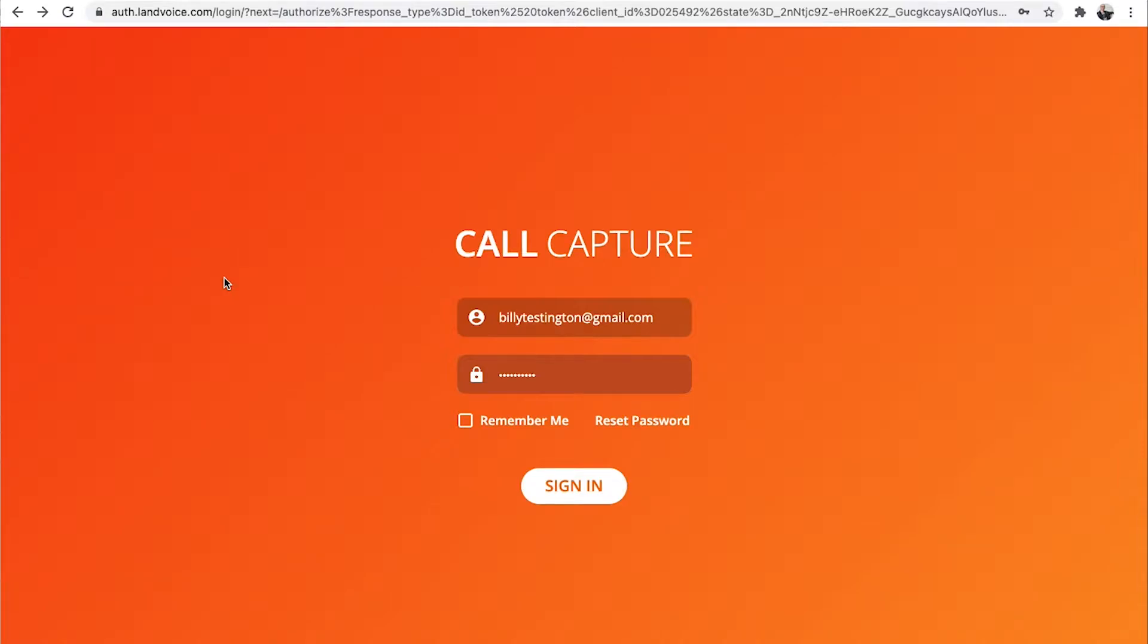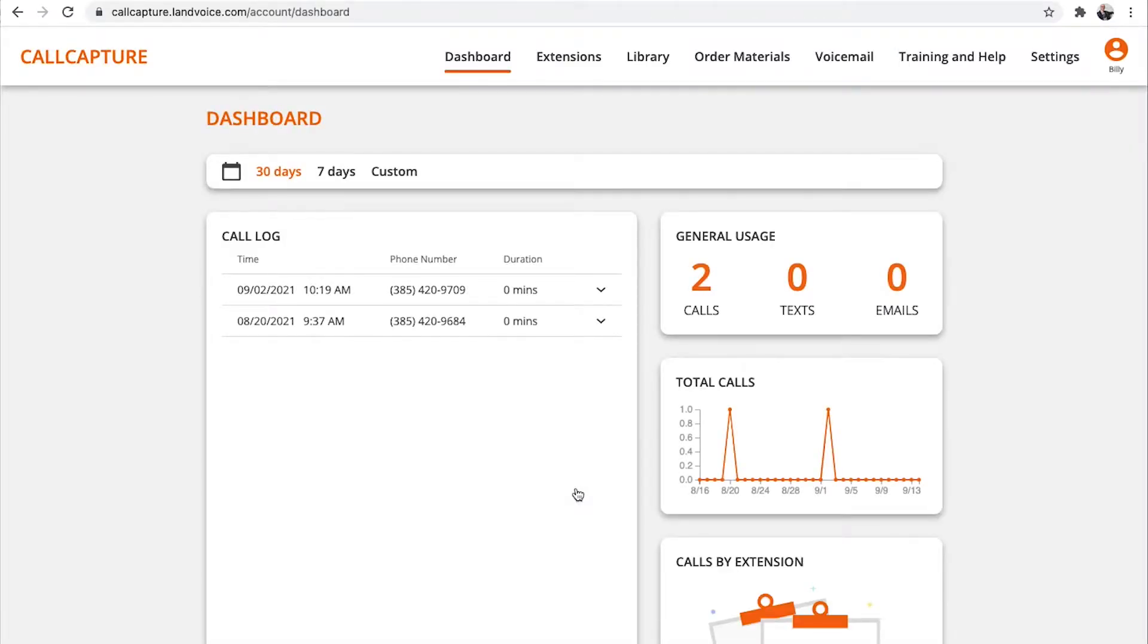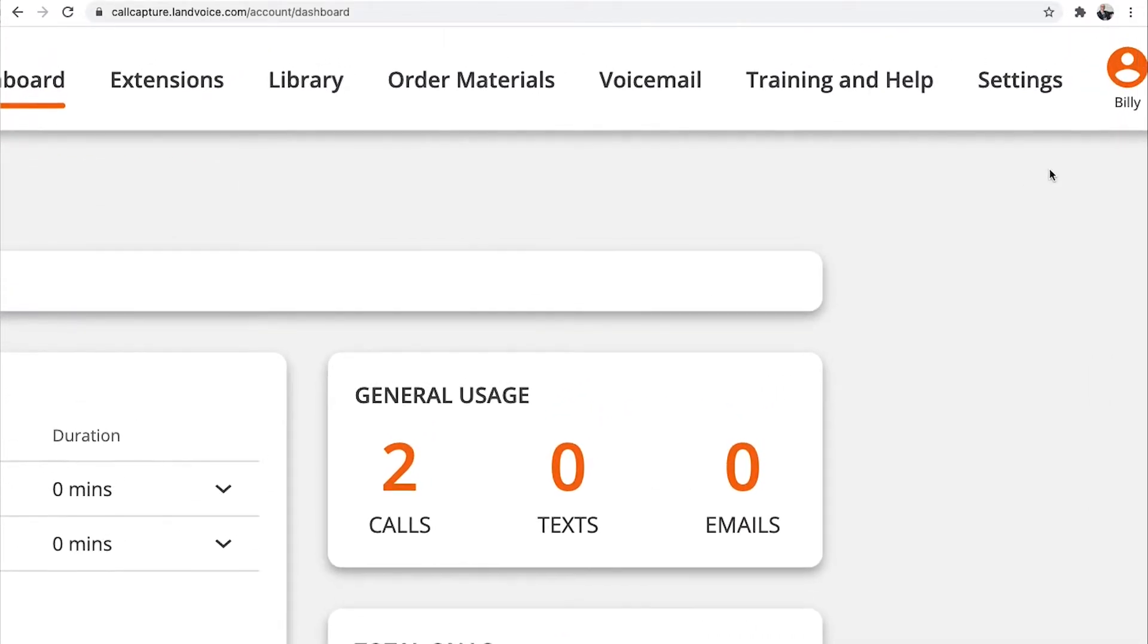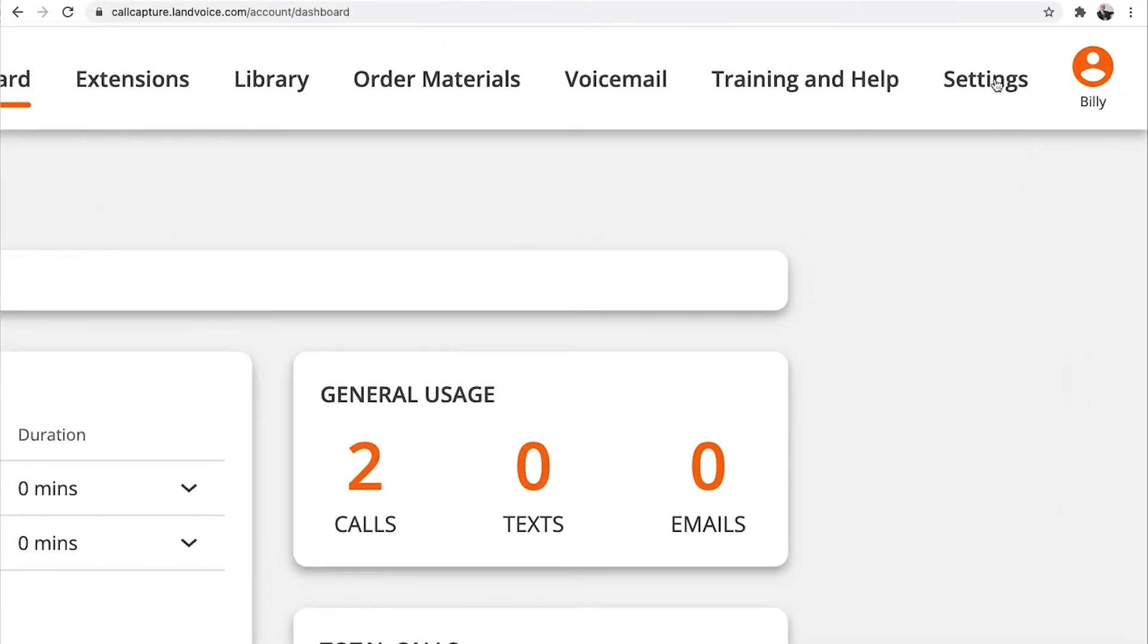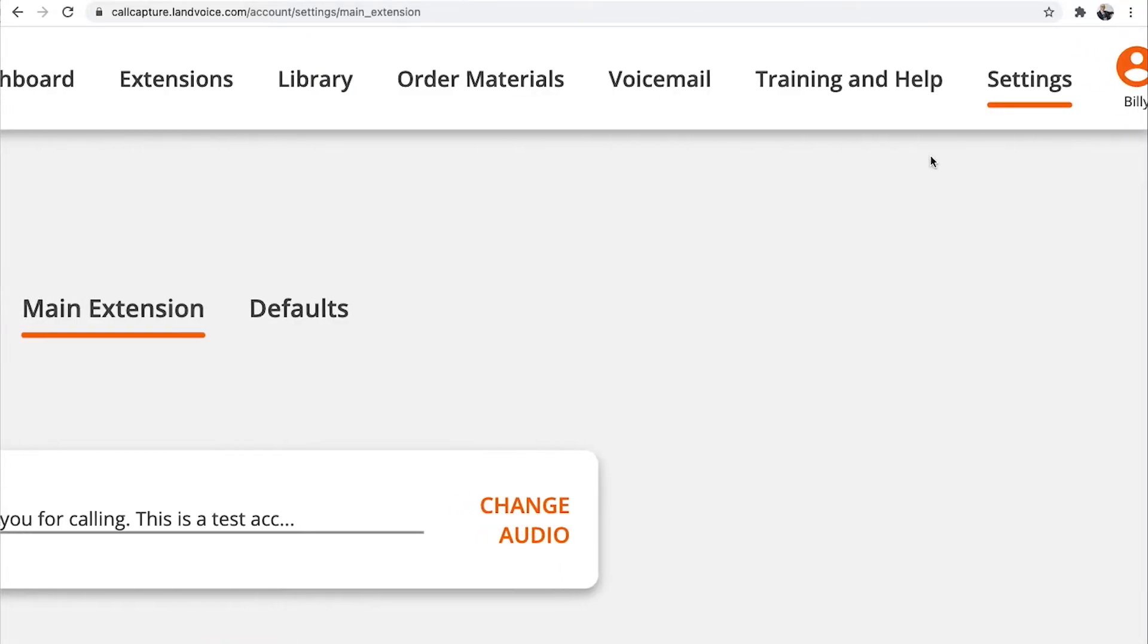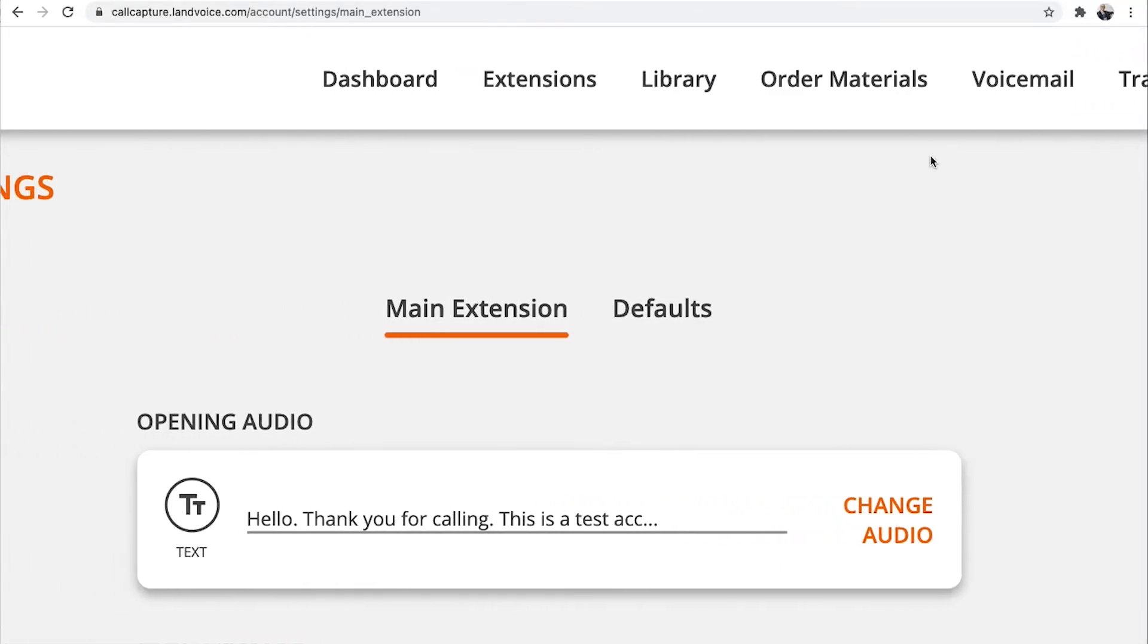The first time you log in, it's a good idea to check your system defaults. Defaults will save you a lot of time later when using your account. Let's click on Settings at the top. Once on the Settings page, you'll see that there are two main sections,